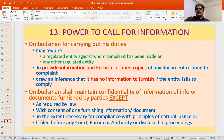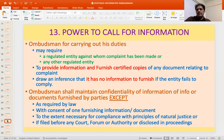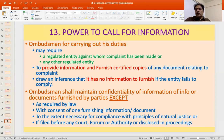The Ombudsman has power to call for information for carrying out his duty — resolution by facilitation, conciliation, mediation, or rejection or issuance of an award. The Ombudsman may require a regulated entity, or even any other regulated entity, to provide information. For example, if an ICICI bank customer uses an HDFC bank ATM, the complaint is raised against ICICI bank but information relating to the transaction has to be taken from HDFC bank. The Ombudsman can ask HDFC bank for information and certified document copies. If the entity fails to comply, the Ombudsman draws the inference that they have nothing to furnish and decides the matter accordingly.